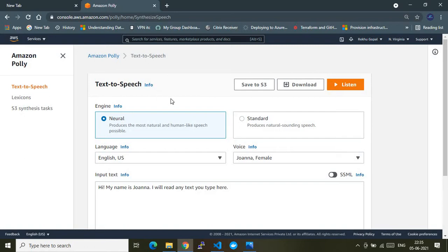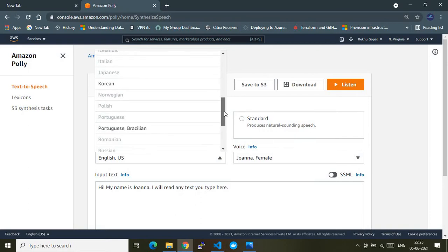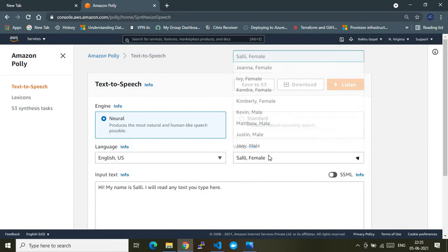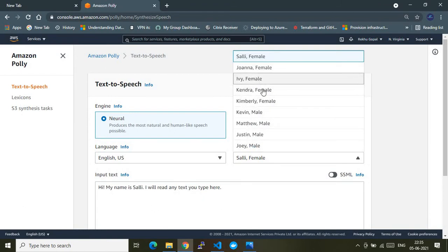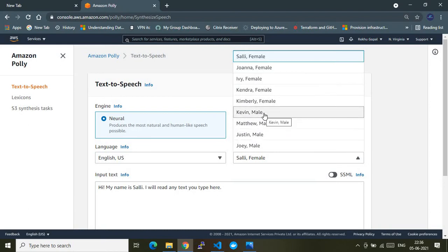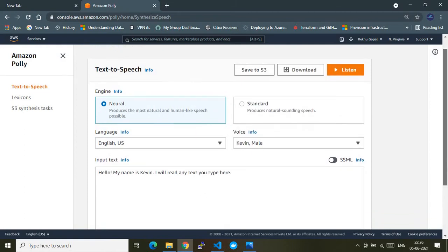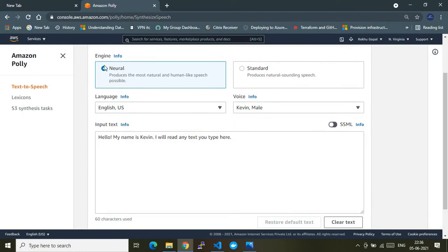Let me quickly show you the AWS console-based usage. I'm currently in the text-to-speech console where I'm using the engine set to 'Neural', and the language is English US. You have multiple languages available. For voice, you can choose any — there are multiple female and male voices. Let's use Kevin, a male voice, and the engine I've used is the Neural one.